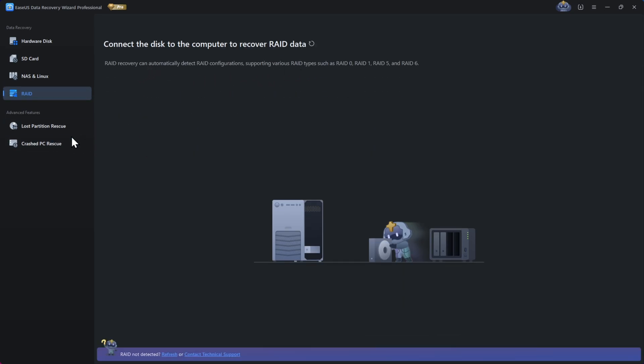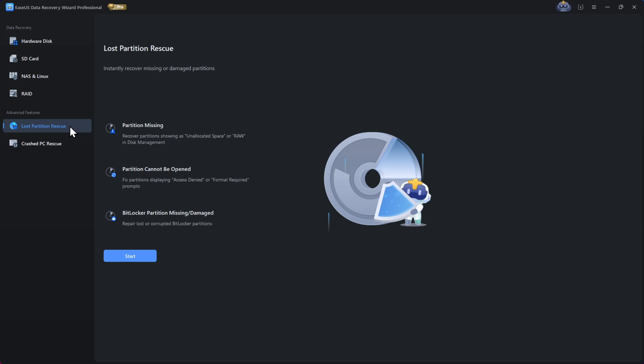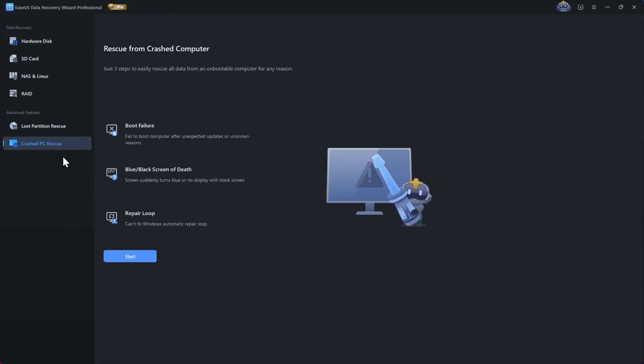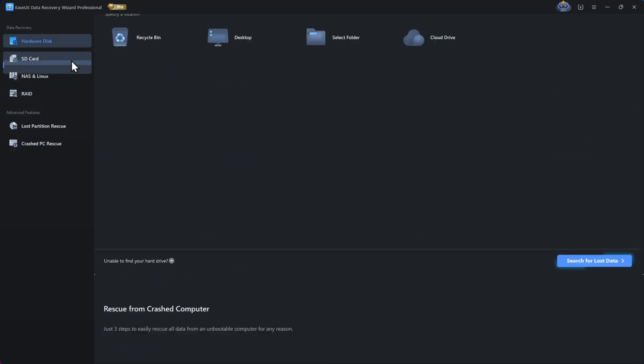There are also advanced features like lost partition rescue and crashed PC rescue, in case you have system boot failures or blue screen of death issues. So anyways, in this video, I will show you how to recover lost or deleted data from the hard drive.